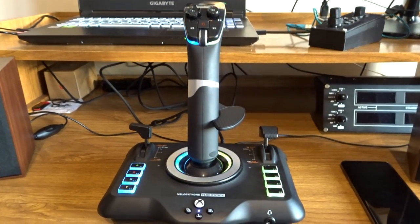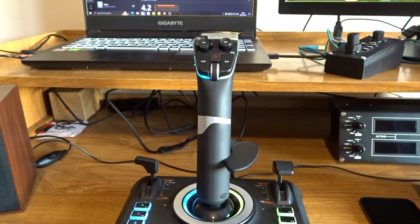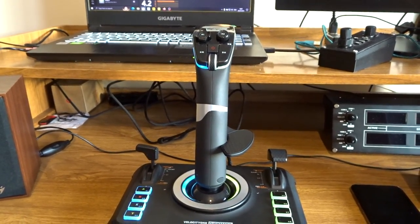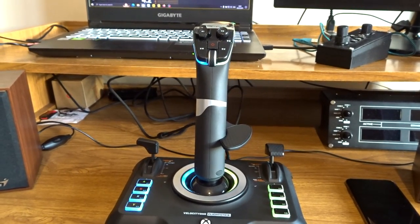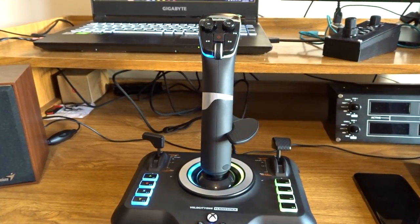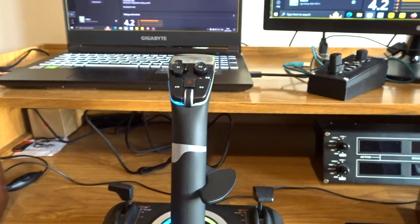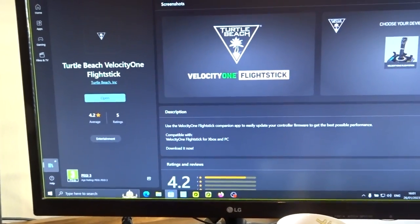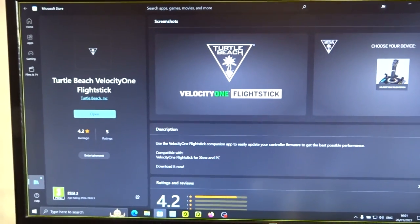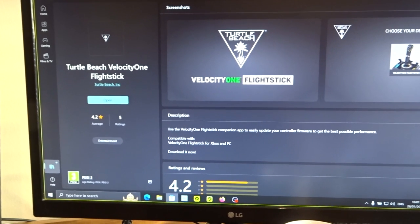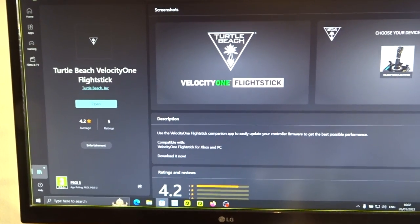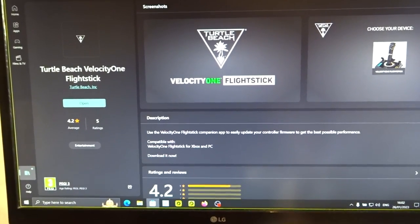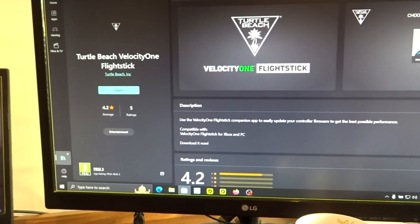Now I've gone over updating your Velocity One flight sticks in the original review video I did of this. I'm just going to add a couple of different measures to this one. If you're on the Xbox and you've got it in Xbox mode, essentially you want to find on the Xbox store or if you're on PC like I am at the moment, just type in Turtle Beach Velocity One flight stick. You should get the Velocity One flight stick app. You need this particular app.